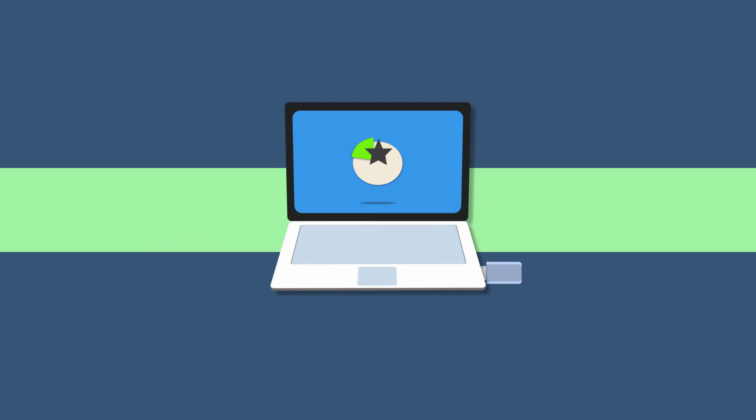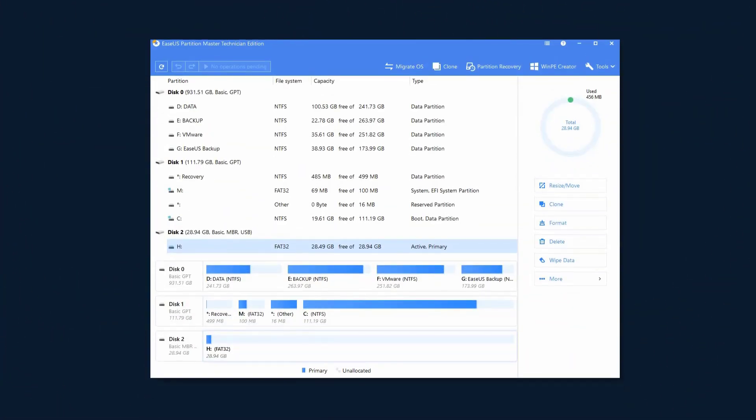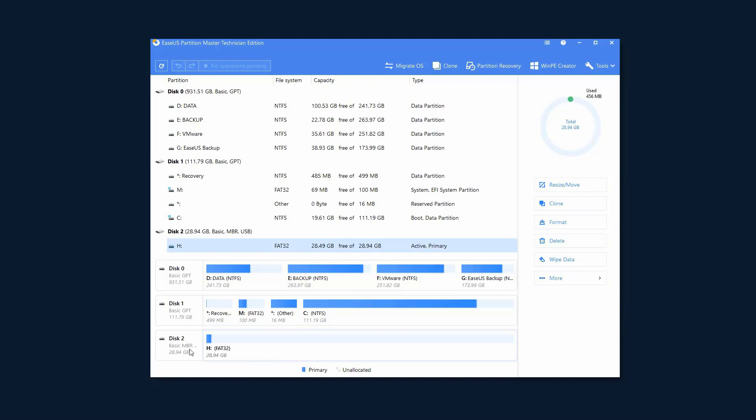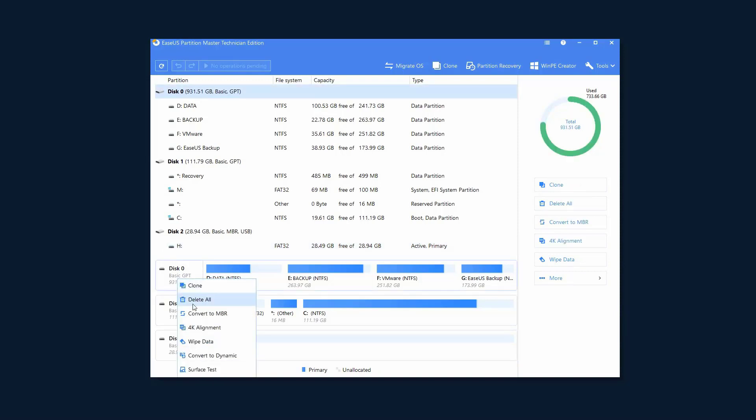To create a bootable USB drive, you need to make sure that the USB drive is formatted as a basic MBR disk with FAT32 file system. If not, you can convert the disk to MBR and format it to FAT32 file system with Partition Master.